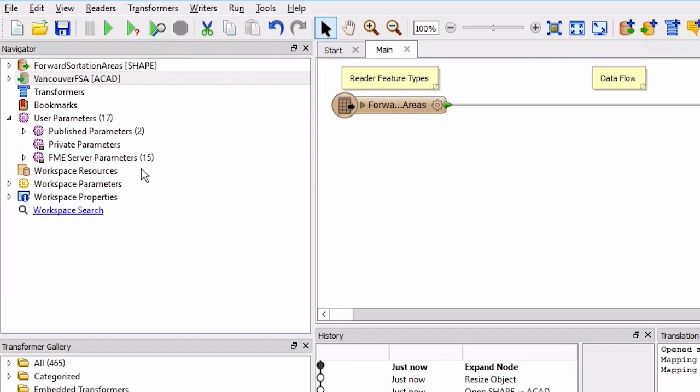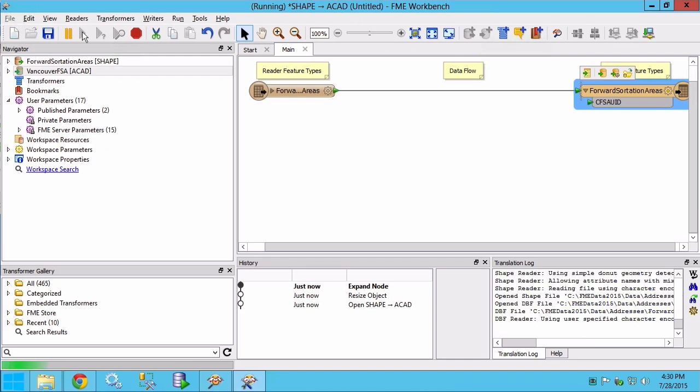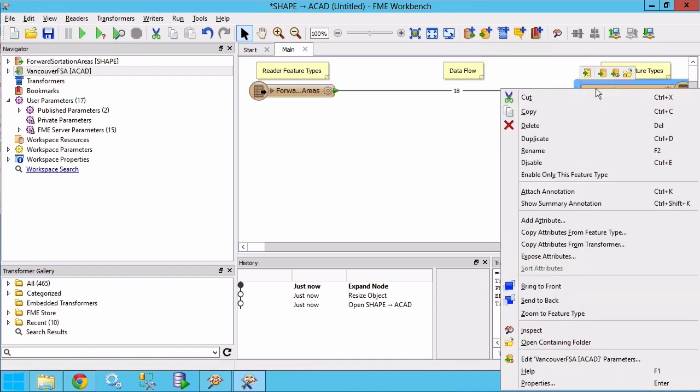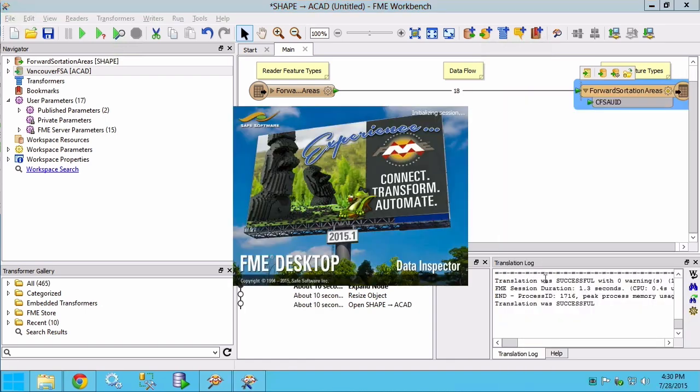Now we can run the translation by clicking on the green play button. Eighteen features should be written. Right click on the output feature type and select inspect.